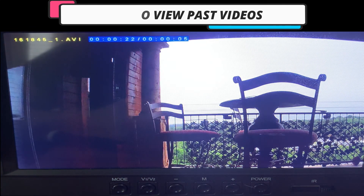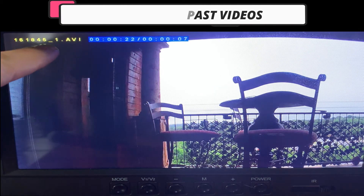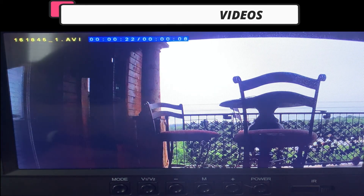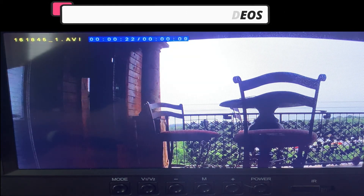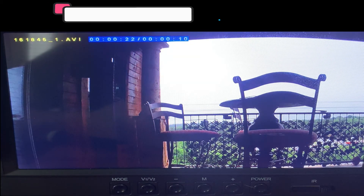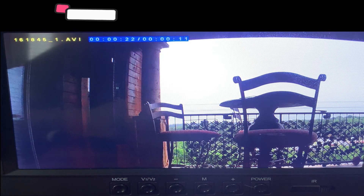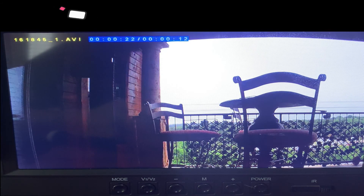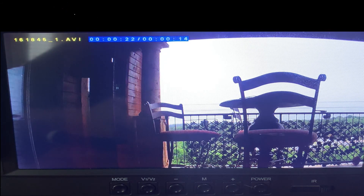So it does show, if you notice here, that is camera one that you're recording on. So that is how you are able to play back your cameras. Thank you for watching.